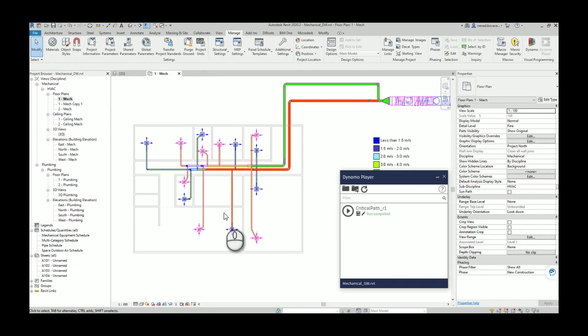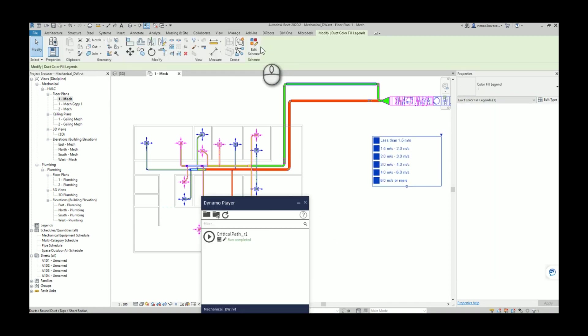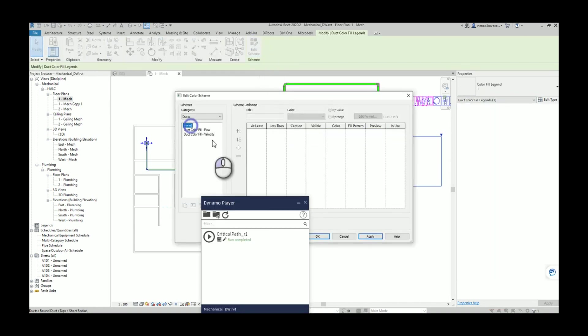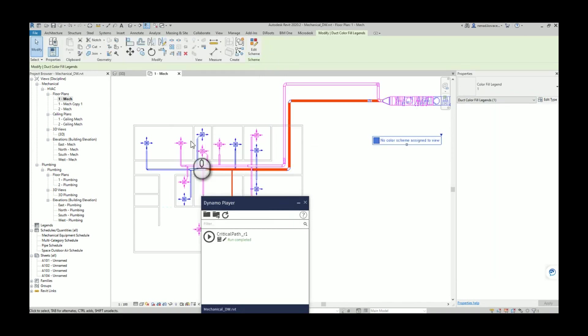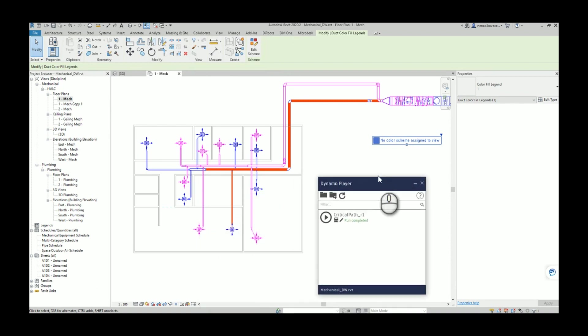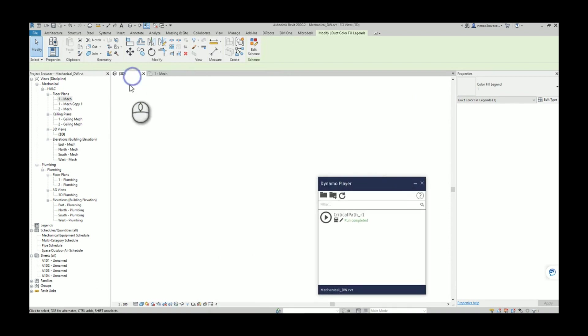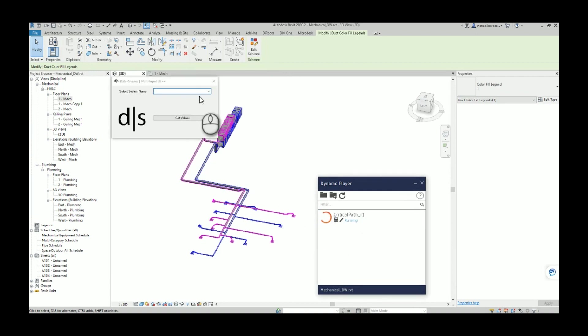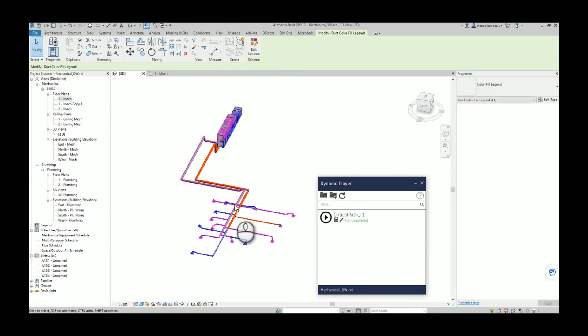So okay, now this is a critical route. Now you can use this color and do whatever you want with this view. It will stay there also if we go to some other view. Again we can run the script for the supply air.